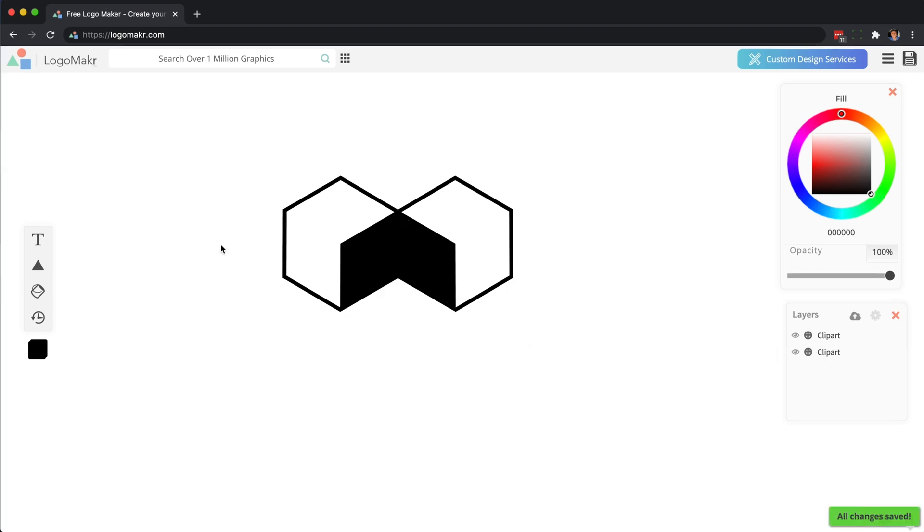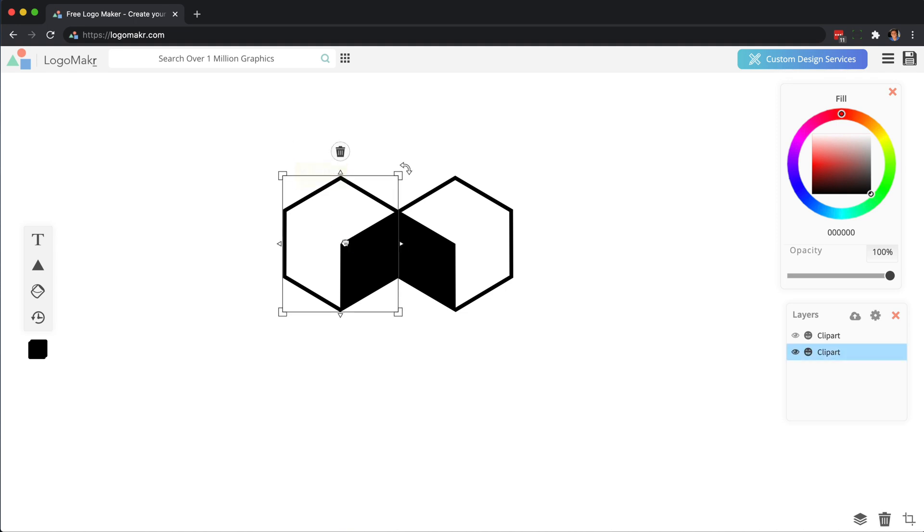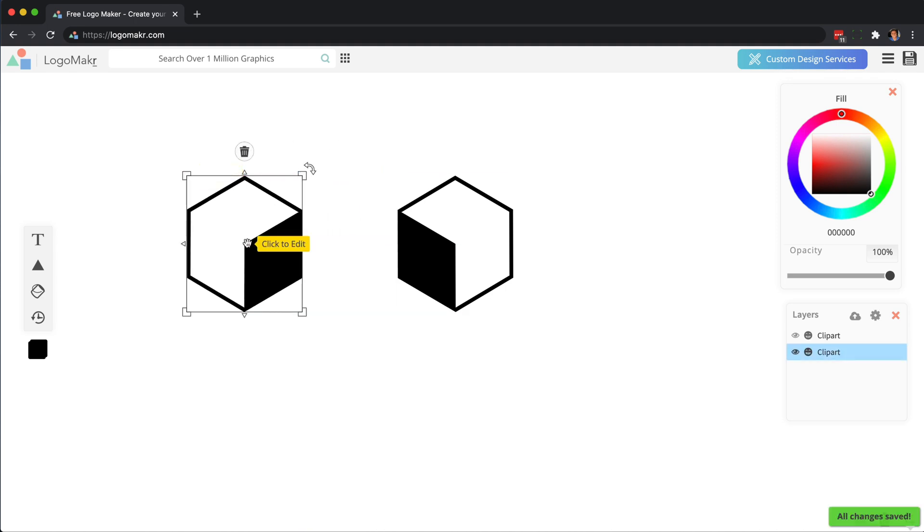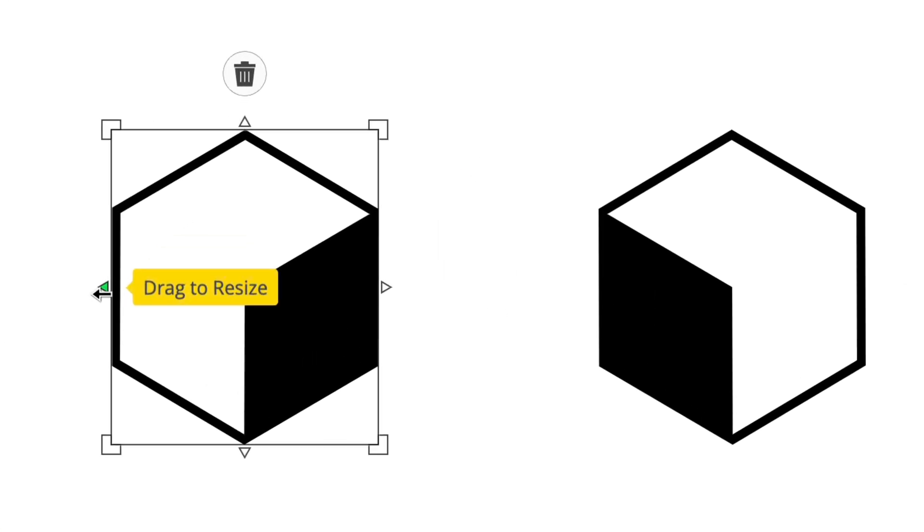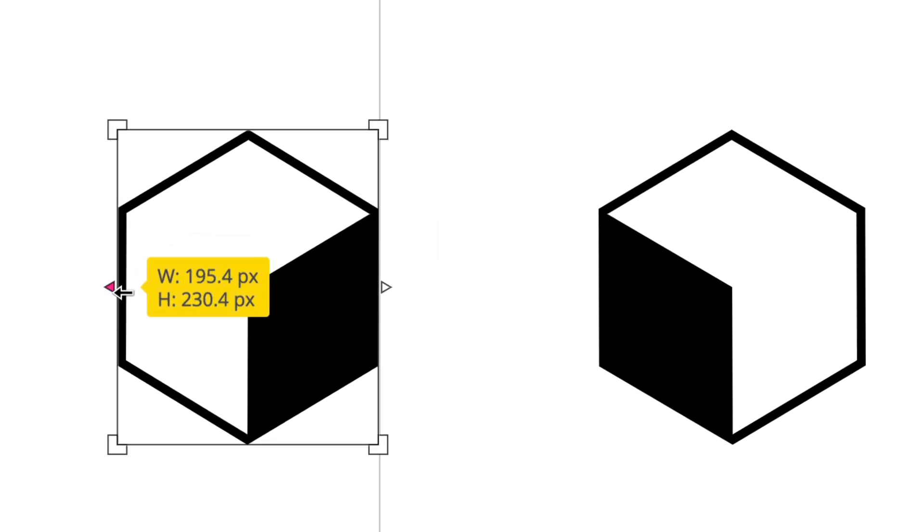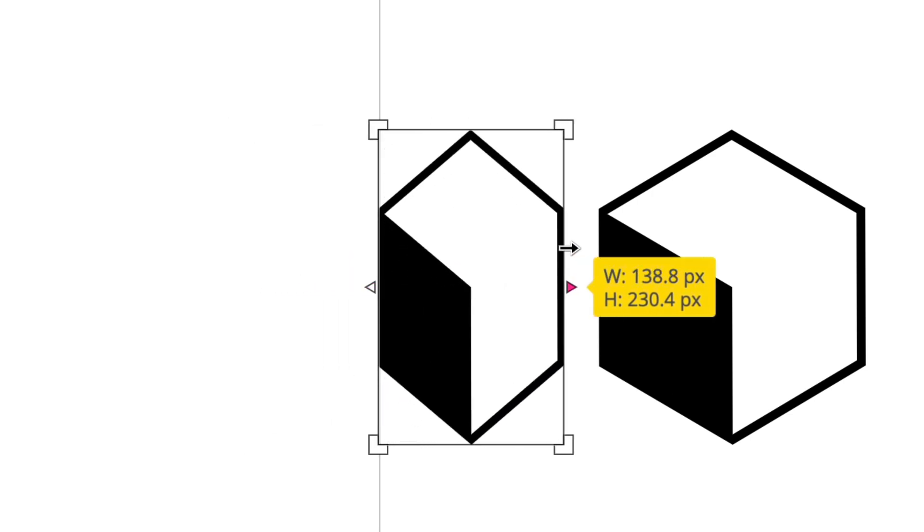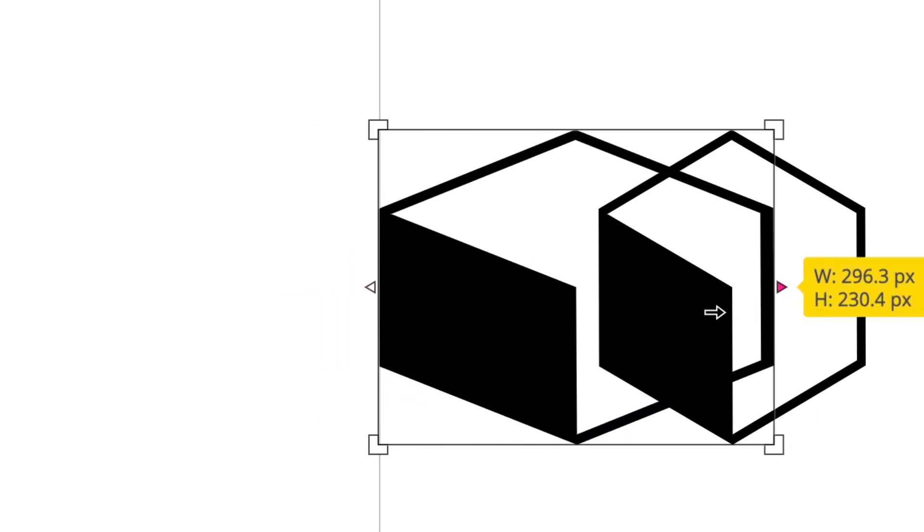You could get really creative with flipping objects horizontally and vertically. The other way to flip it manually would be to take these little corners—see this little arrow thing right here—you could grab it and it'll make it smaller and then bigger.